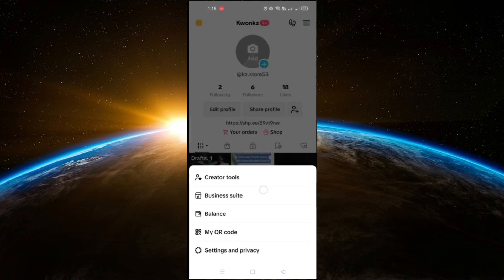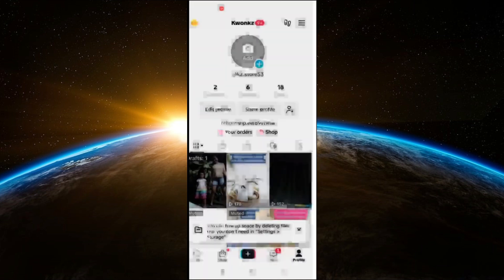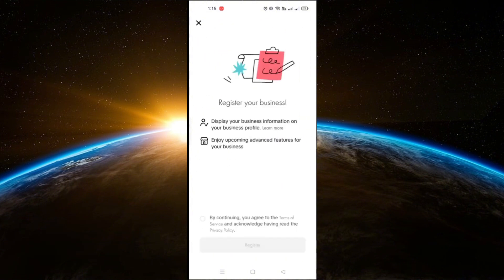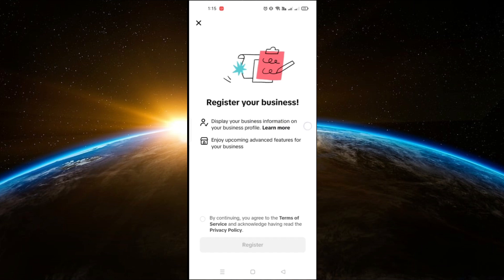From this menu, select Business Suite. Once inside the Business Suite, look for the Business Registration option. Tap on it and you'll be directed to the verification page for your TikTok shop account.